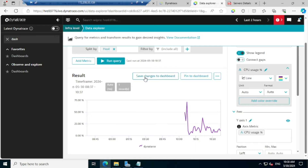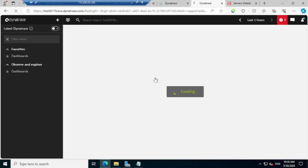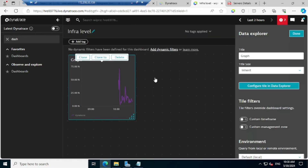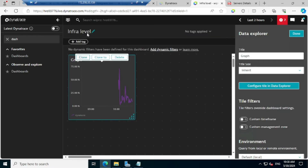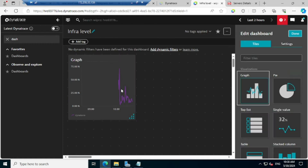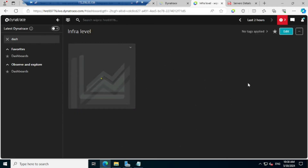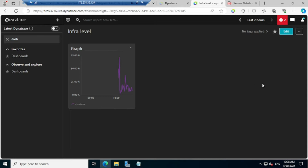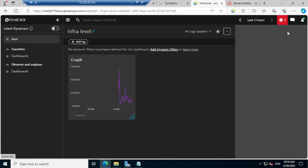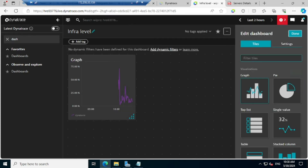Now we have got the information for the CPU usage. I'll click the option called 'Save Changes to the Dashboard', so it will go back to the dashboard named 'infra level'. This particular visualization is added. Once the editing and configuration is done, you can just click on 'Done'. Now if you want to add a few more metrics or information to the same dashboard, that is infra level — very simple, just click on Edit.